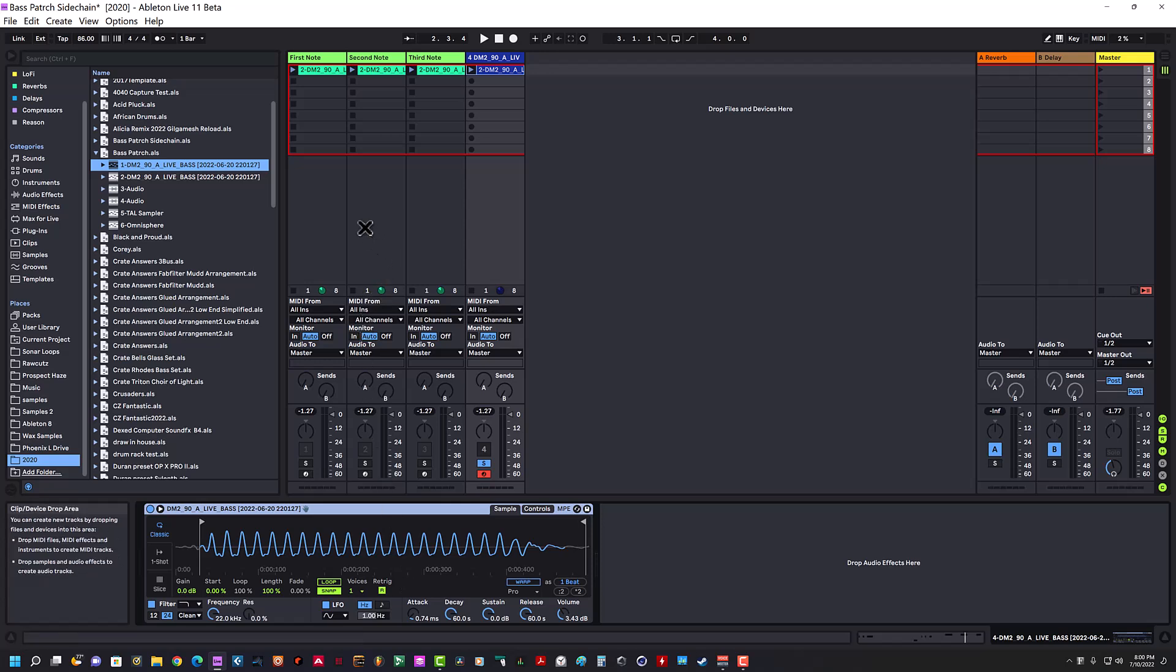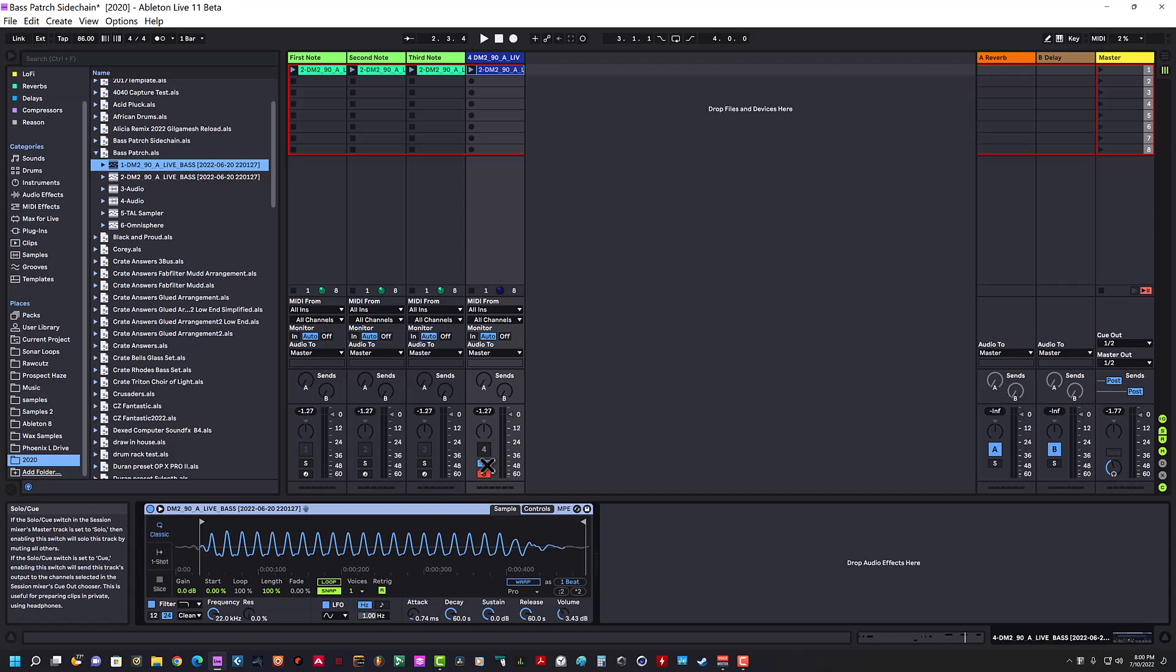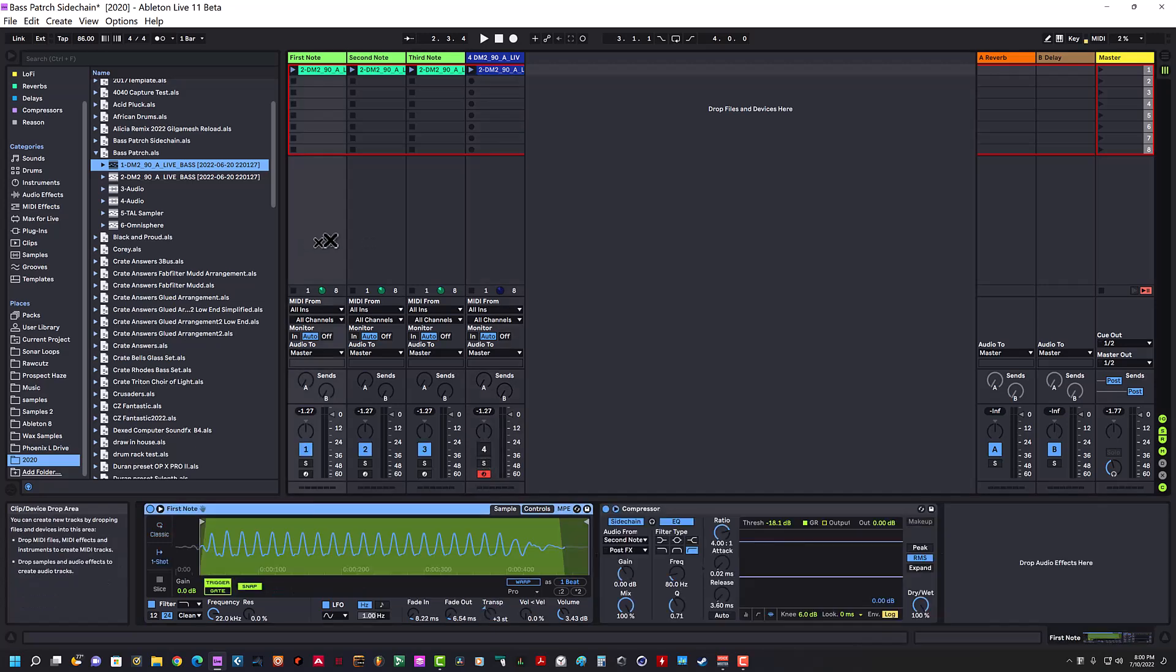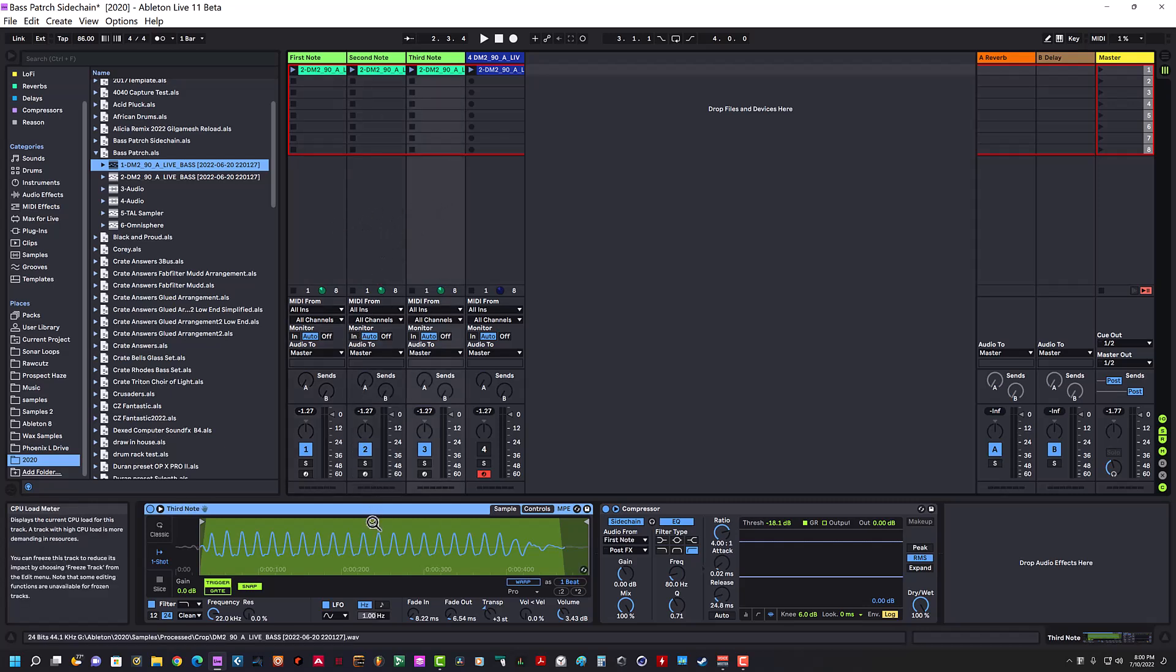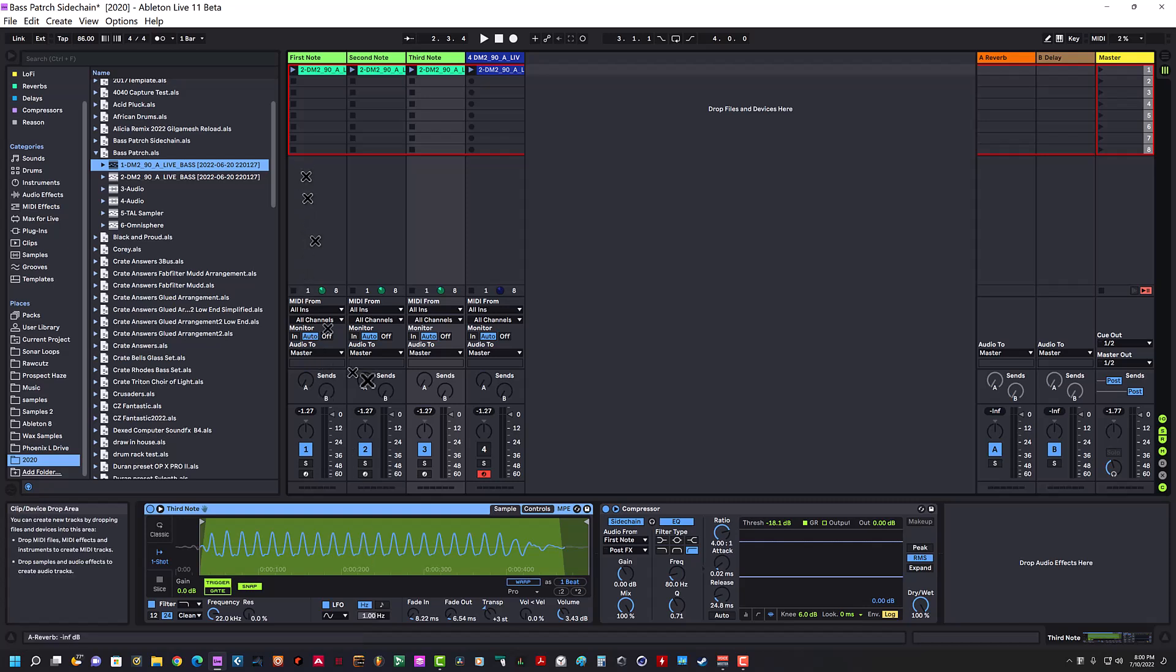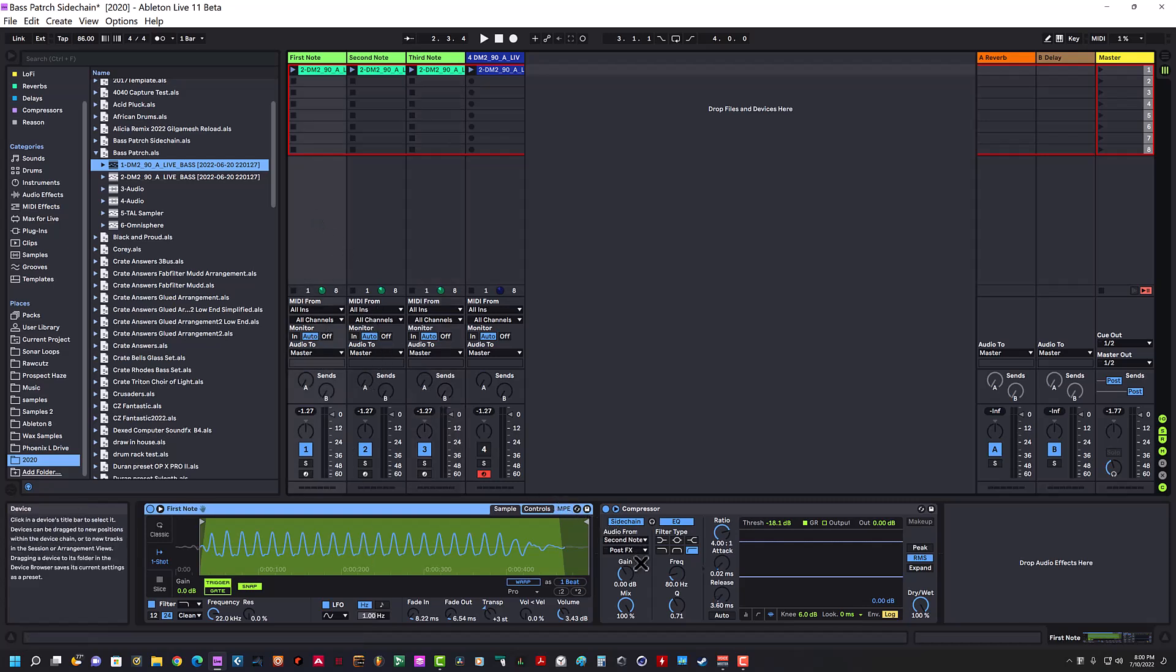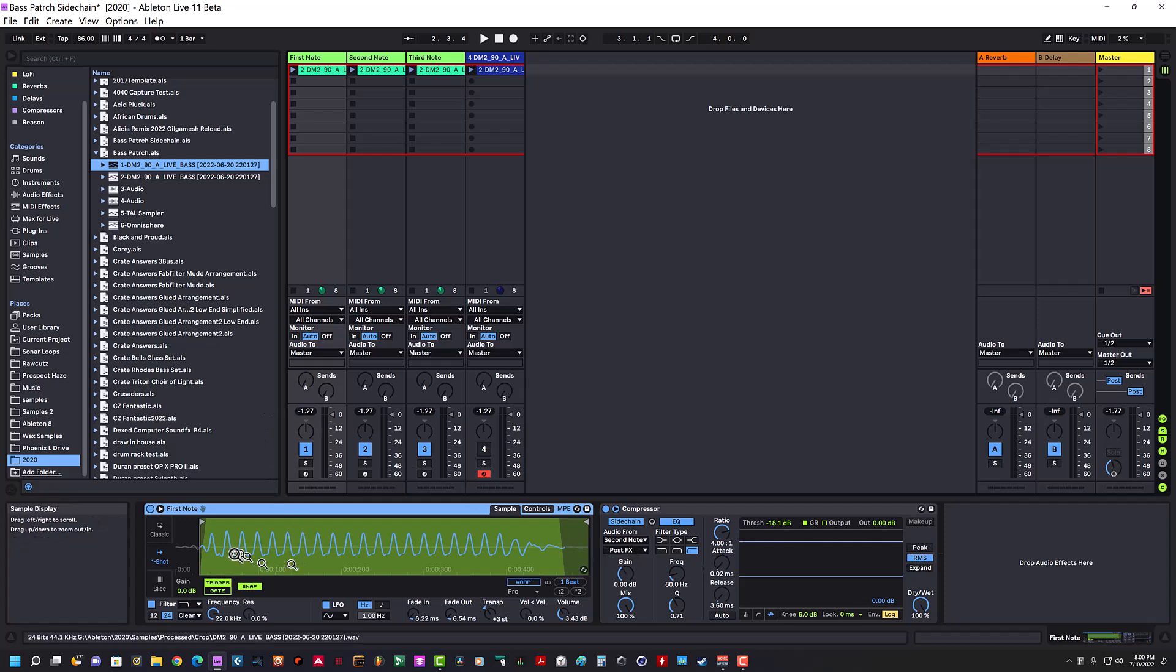The only way I've seemed to stop that was I actually made three different instances of Simpler with the same sample, and what I did was I used compressors and side-chaining to eliminate those pops and clicks.